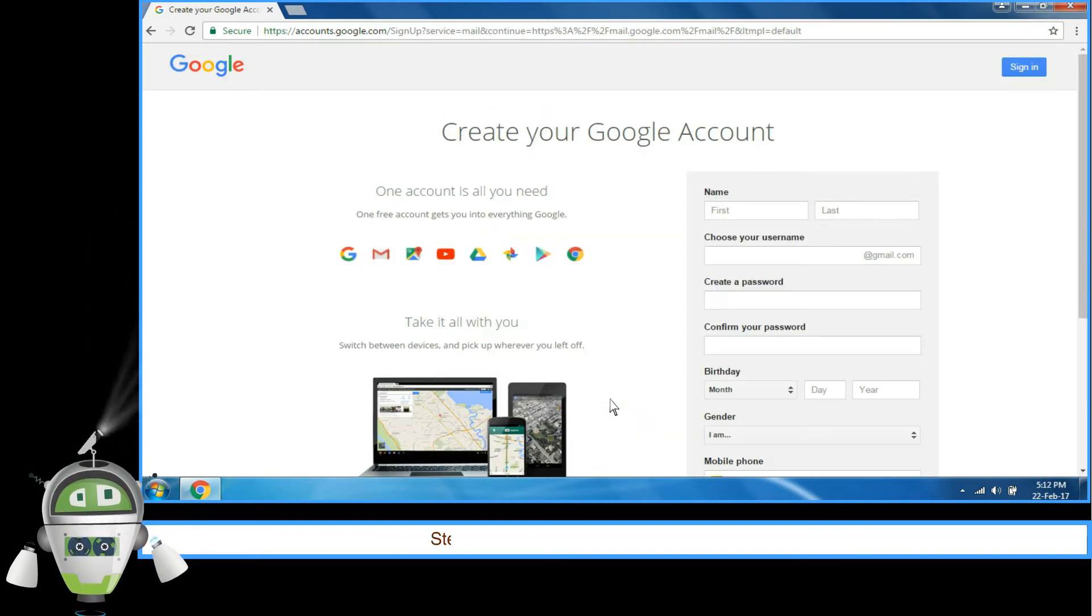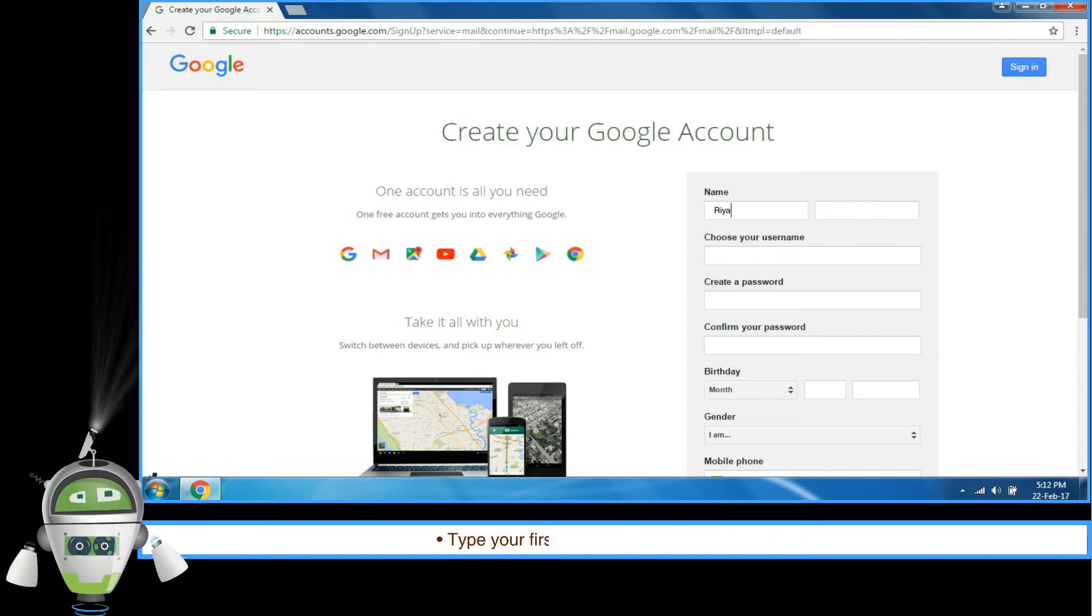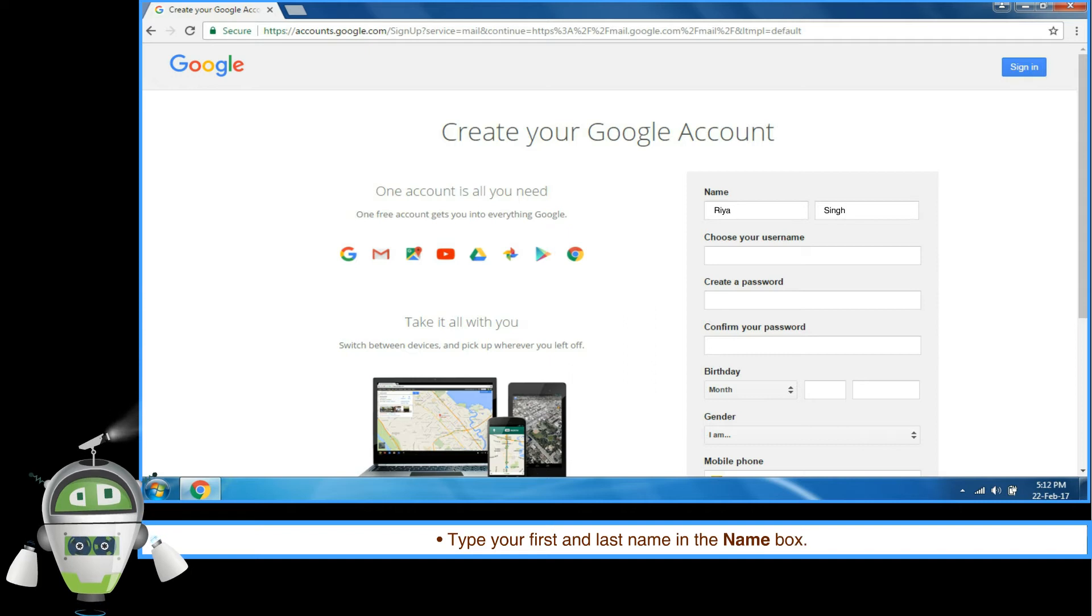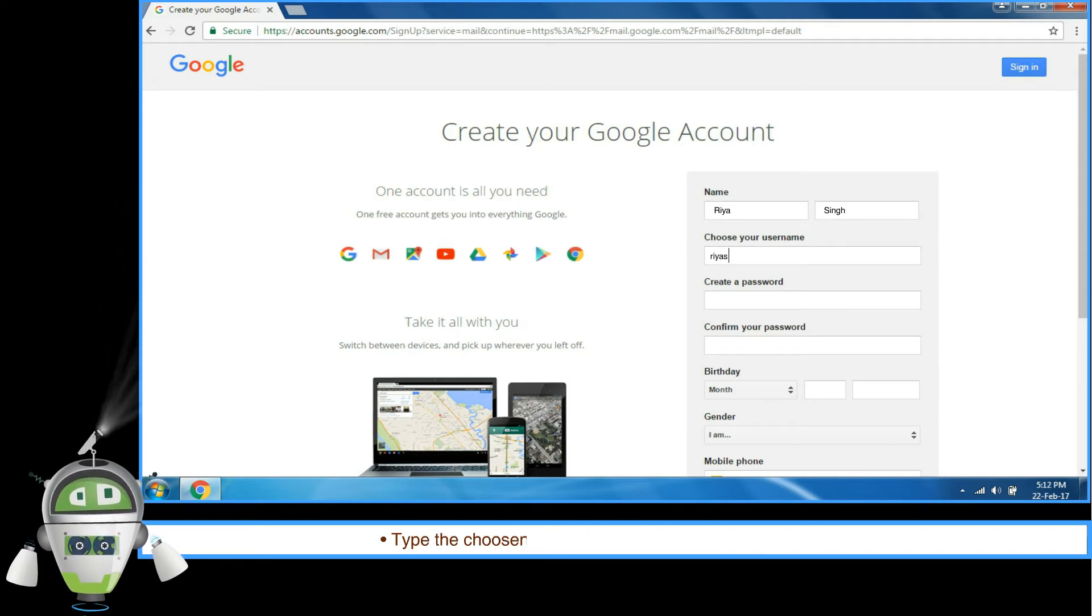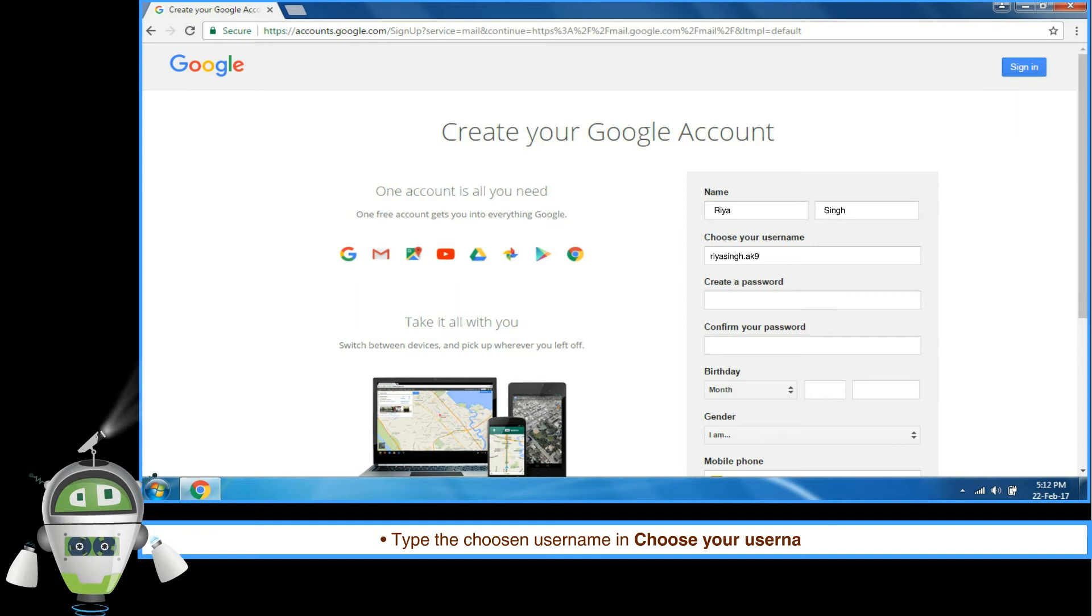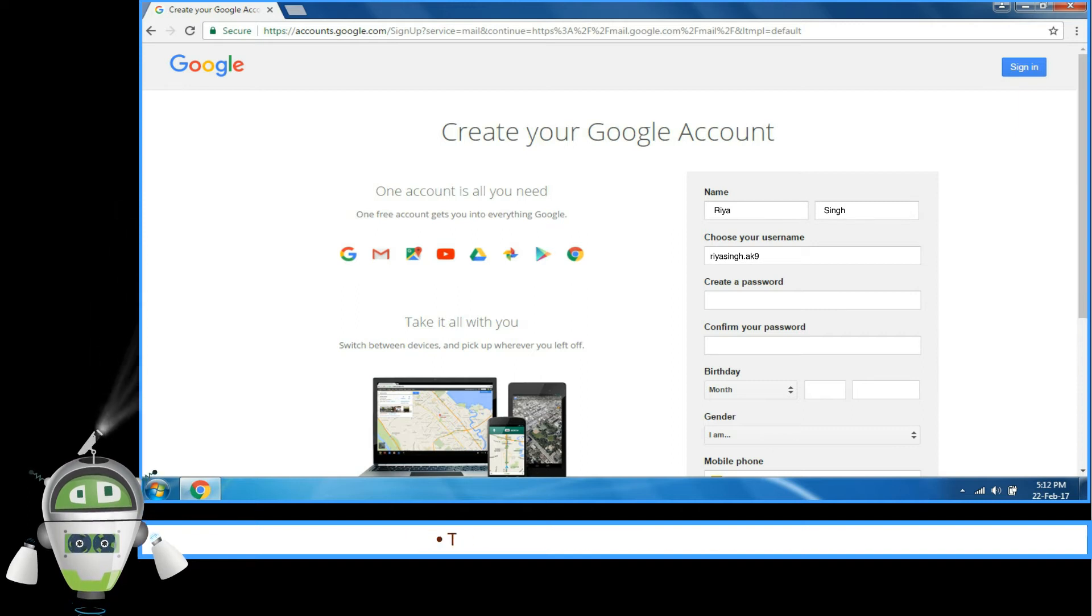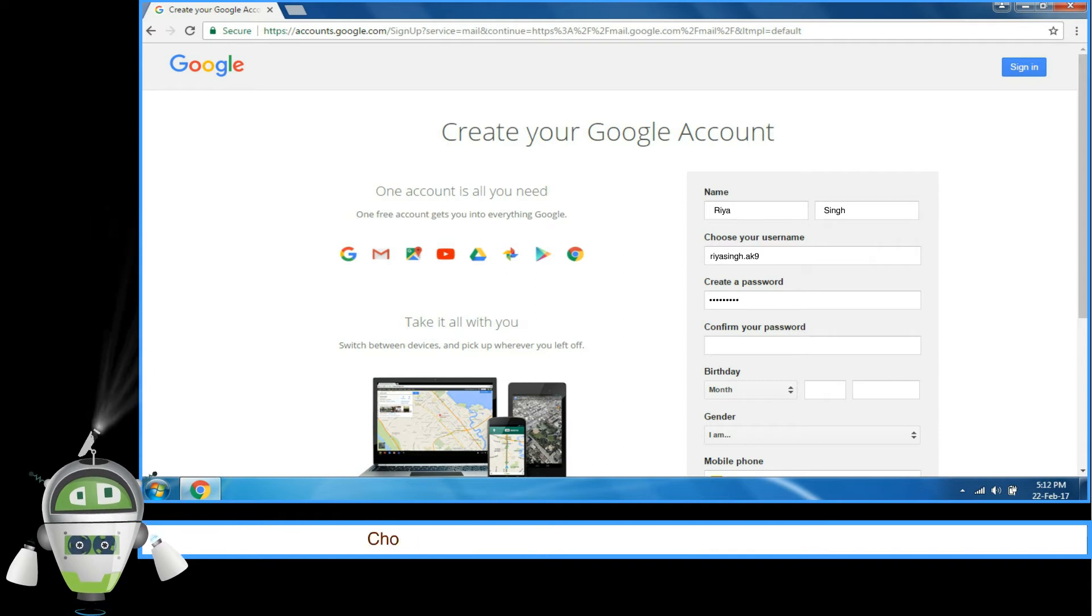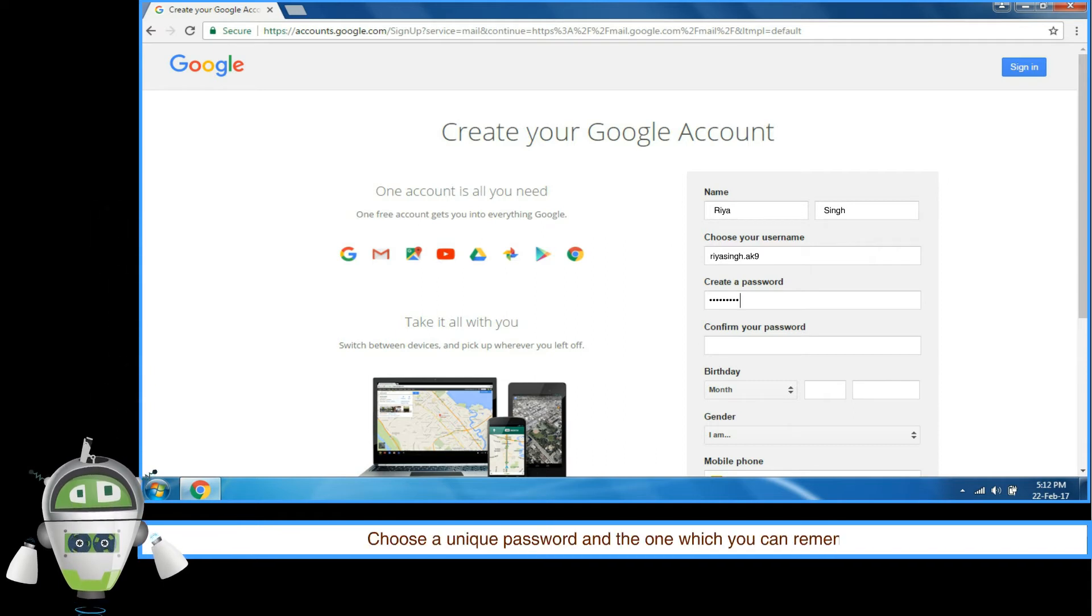Step 5: The page will ask you to fill in your details. Type your first and last name in the name box. Type the chosen username in Choose your username box. Type the password in Create a password box. Choose a unique password and one which you can remember.